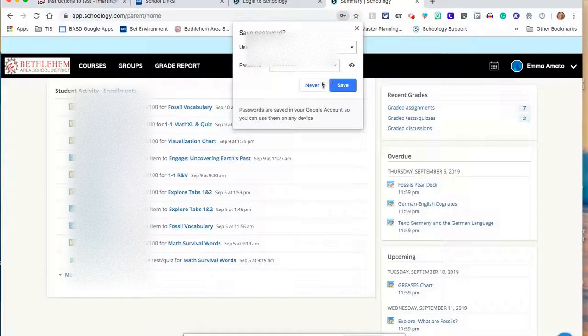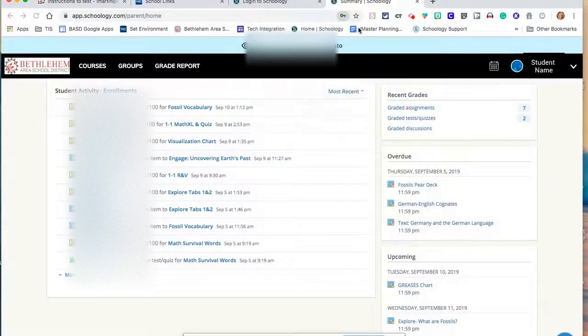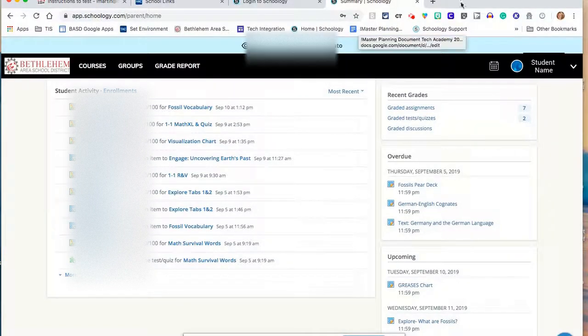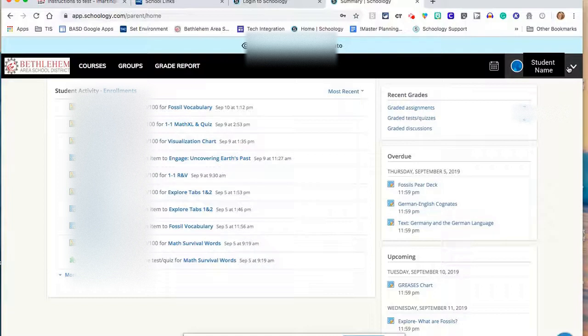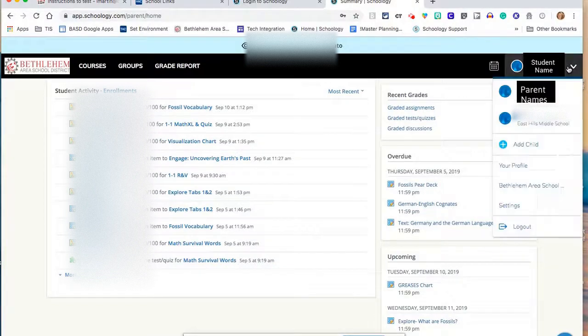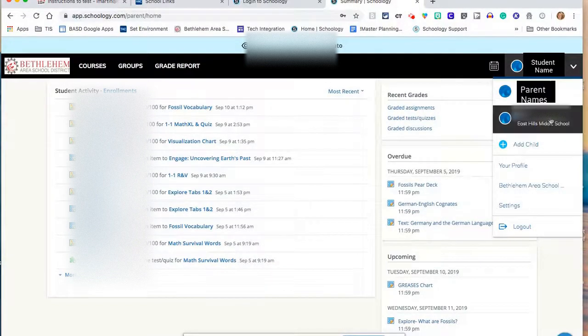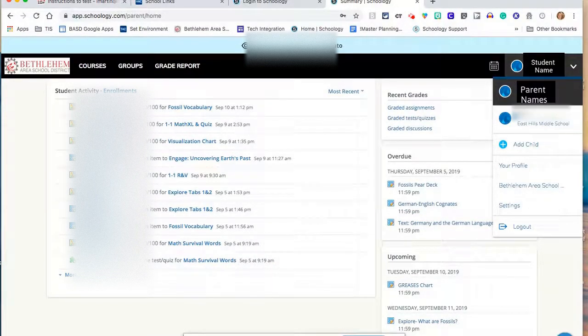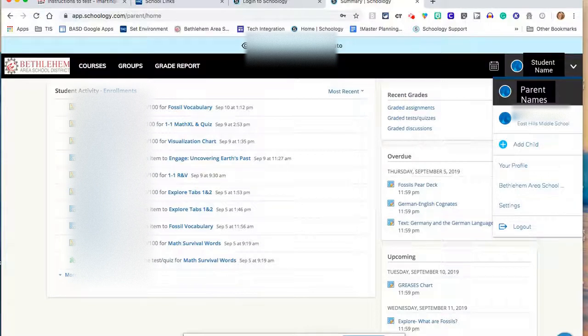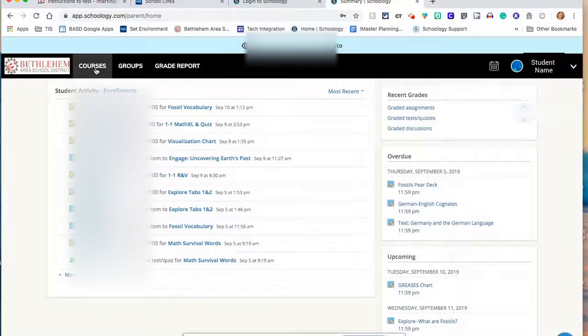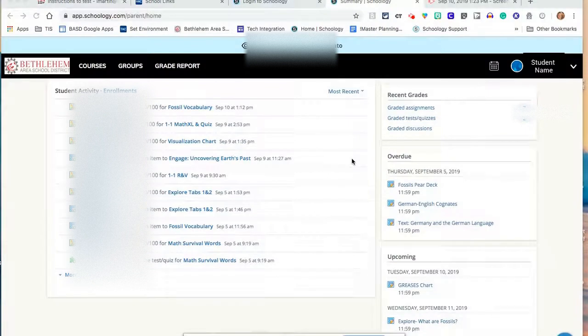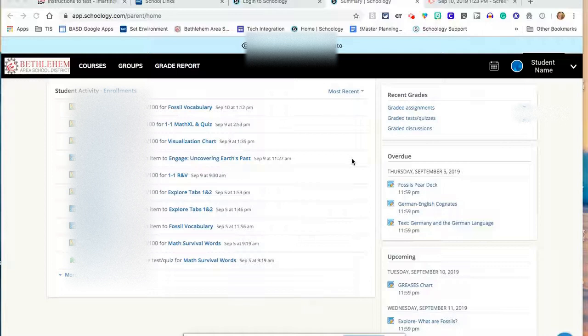You will be sent over to Schoology and from here on the right hand side, you will see your student's name. You can toggle between your student's name and your own account. You will be brought to the Student Summary page, which will give you an overview of what's going on in school for your student.